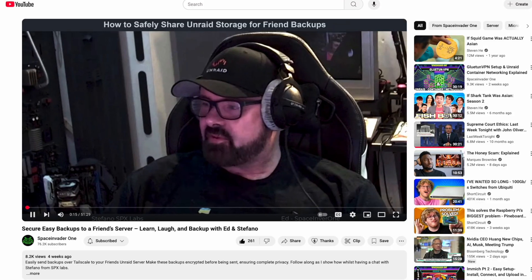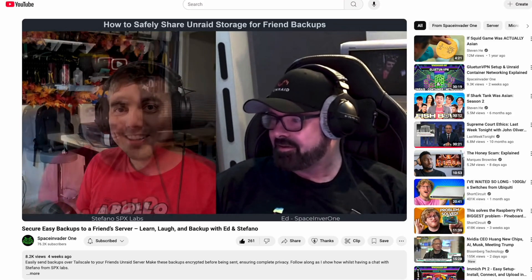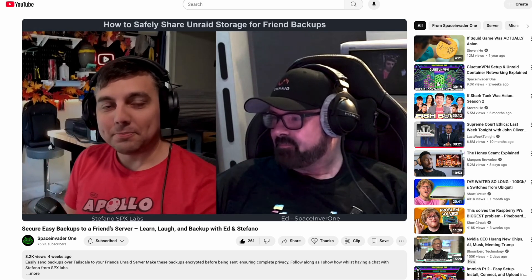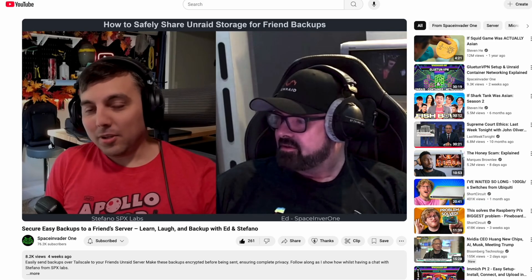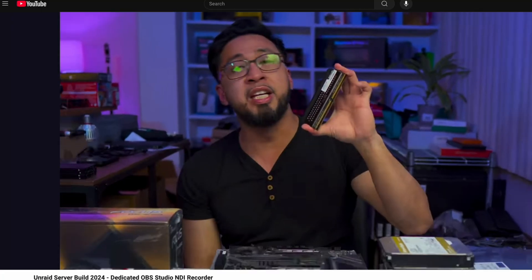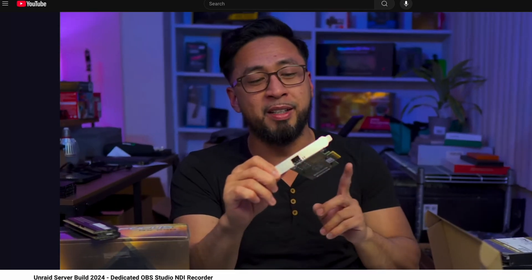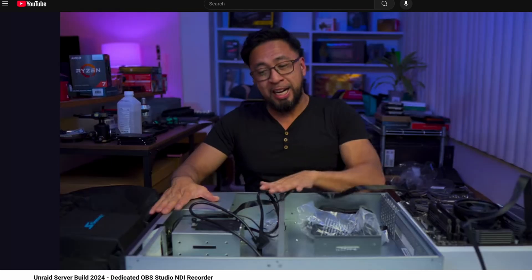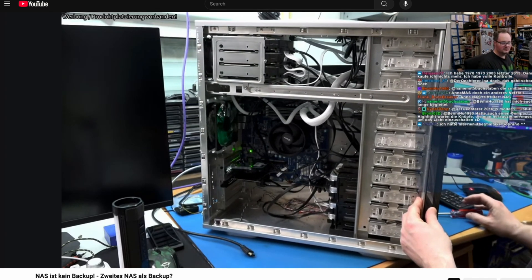In an effort to make this video shorter, here's some community content from around the web. First is a video from Space Invader One and myself where we show how we shared backups between both of our Unraid servers using Tailscale securely. There's also a video from LCA Digital Media showing his dedicated OBS NDI recorder build that uses Unraid OS.